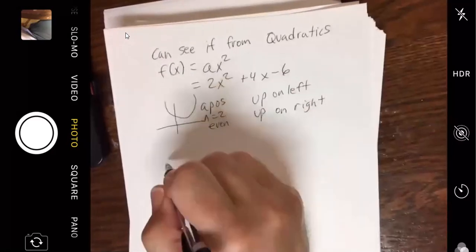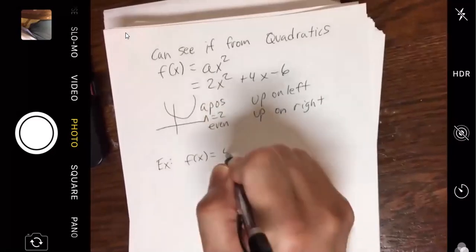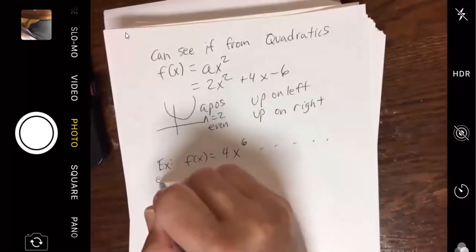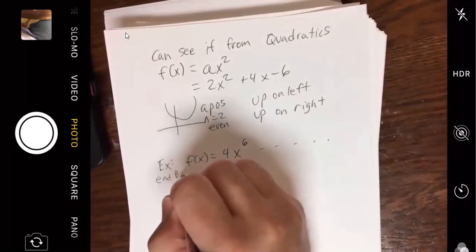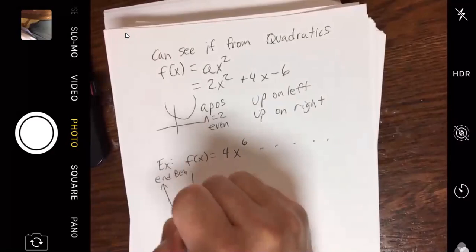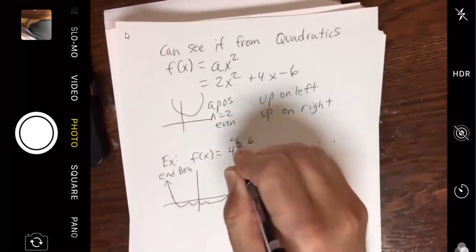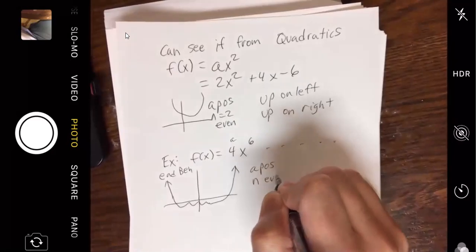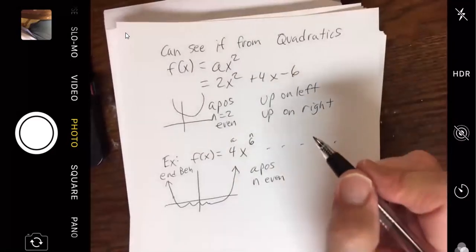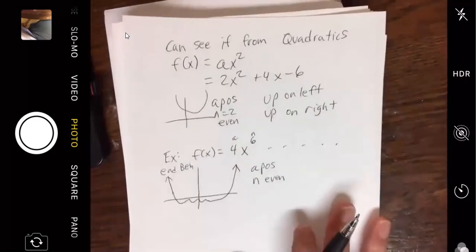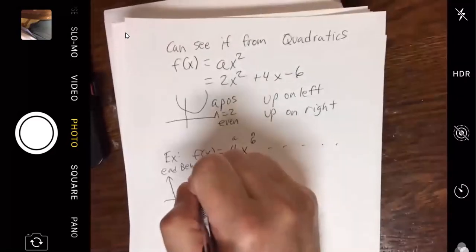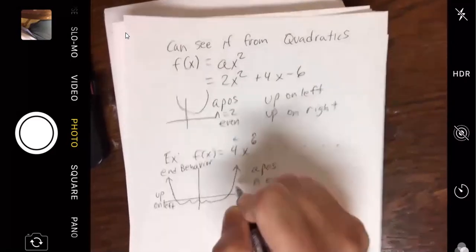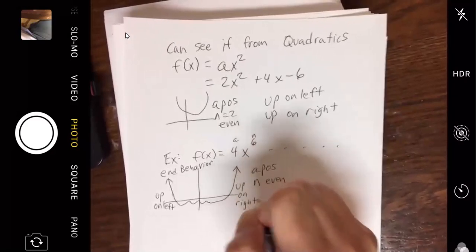For example, f(x) = 4x⁶ plus other pieces: a = 4 is positive, n = 6 is even — end behavior is up on left, up on right. Case two: a negative and n even. For example, f(x) = −x² + 5x + 6 — a is negative, n is still even — down on both ends: down on left and down on right.